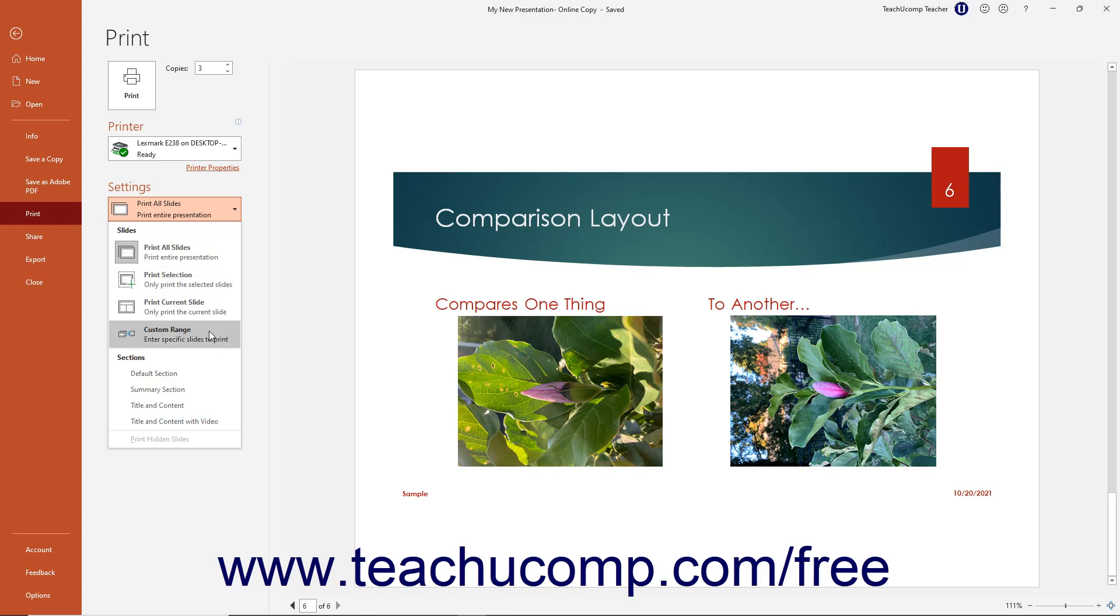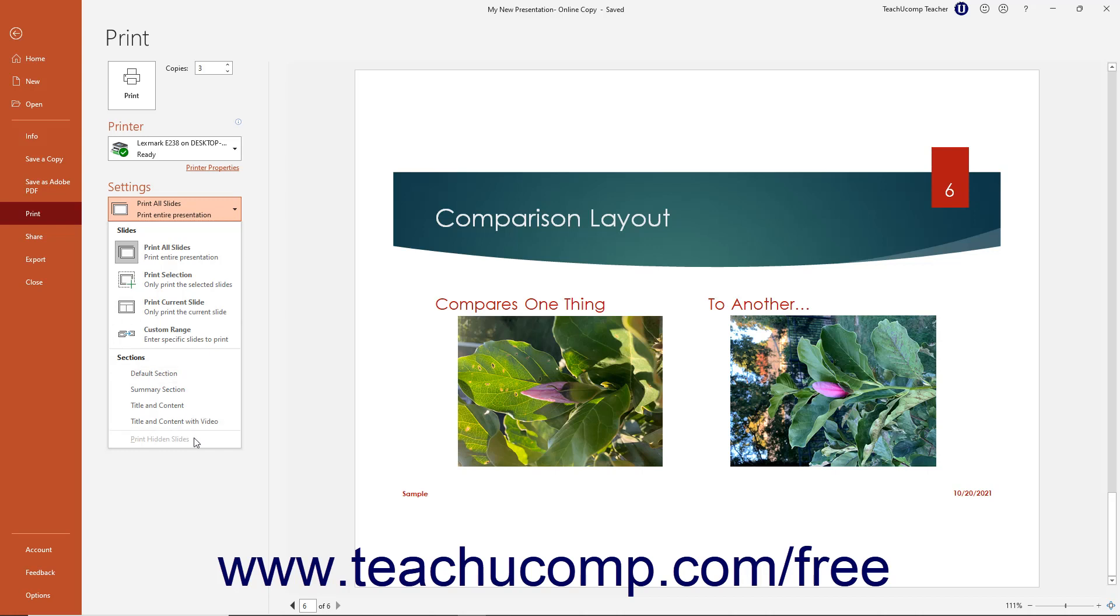Alternatively, if you have sections within a presentation, you can select a section to print from this dropdown too. If you have hidden slides to print, click the Print Hidden Slides command in this dropdown menu to mark the command with a checkmark and enable their printing.